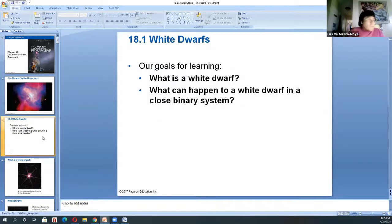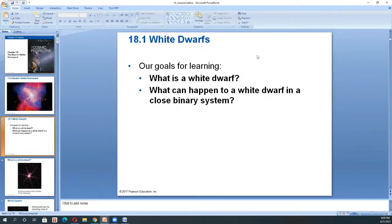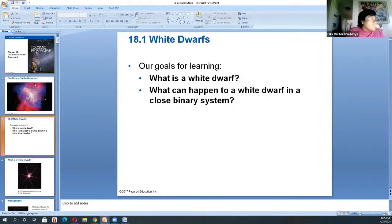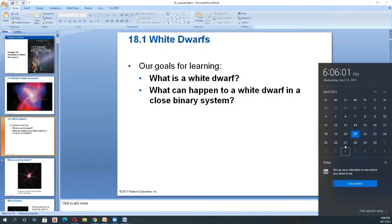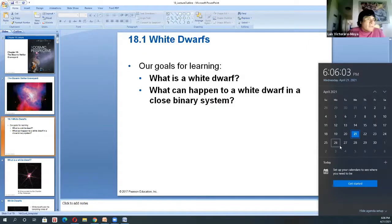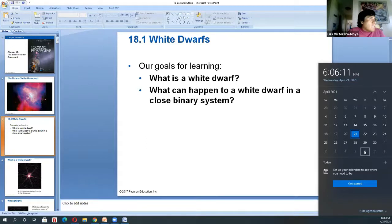A student asks whether this material will be on next week's quiz. The professor clarifies the quiz this week covers only Chapters 16 and 17. However, this will be on the test, which covers Chapters 16, 17, 18, and 19. Chapter 19 talks about the Milky Way — that's the last test before the final.